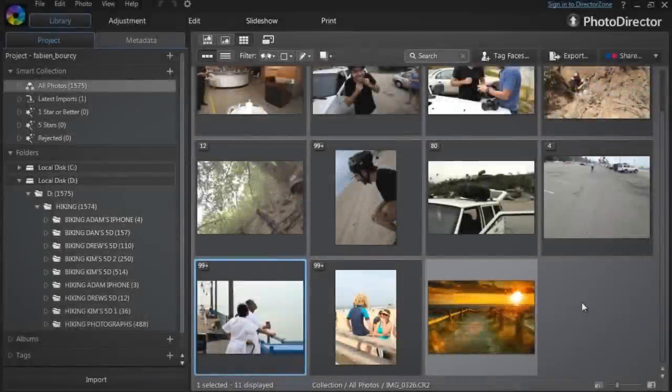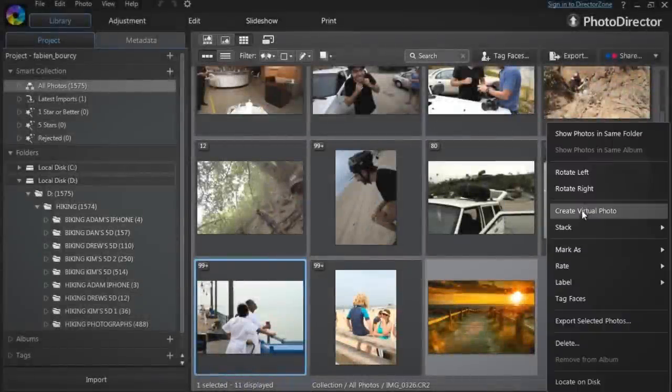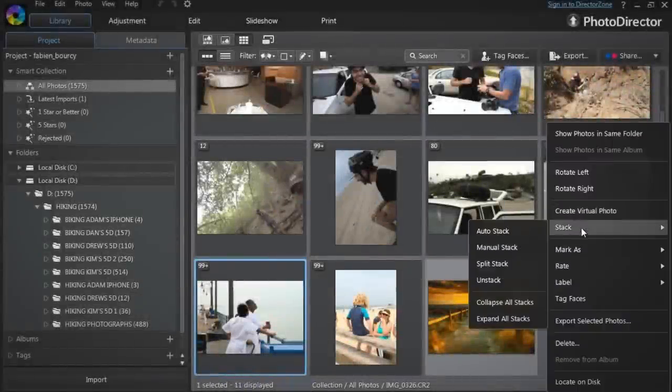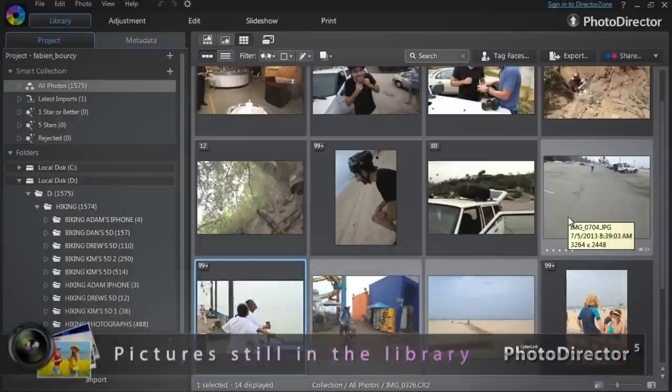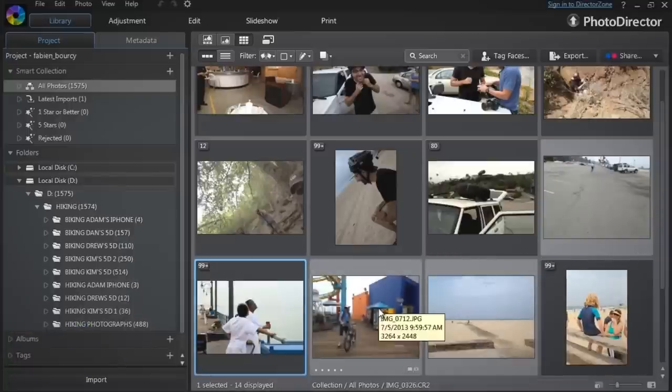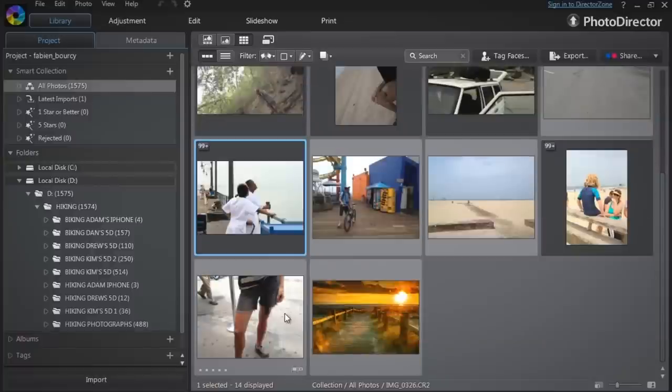To permanently remove a stack, select it, then click Unstack. Note that this does not remove the images from PhotoDirector's library, only the stacks previously created.